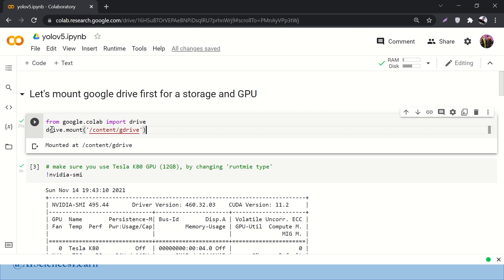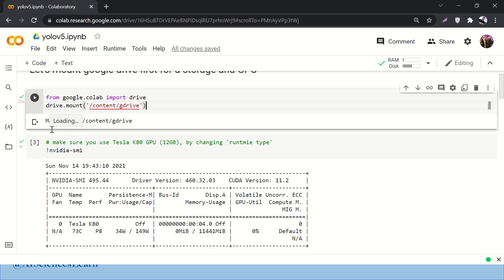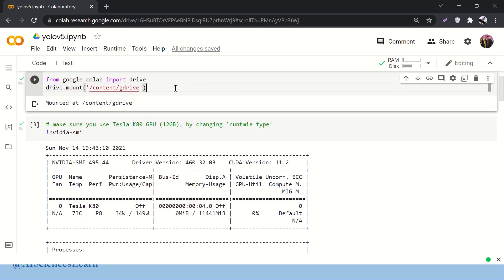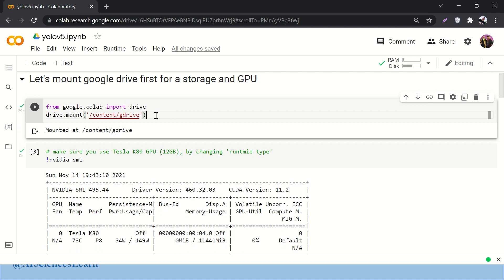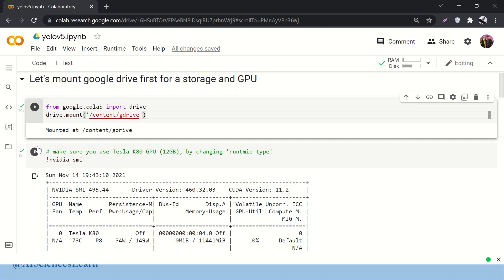Let's start. Here is some code that you will find via a link in the description. You just have to import the code and run it. When you run this cell, it will actually mount your Google Drive with your Google Colab.